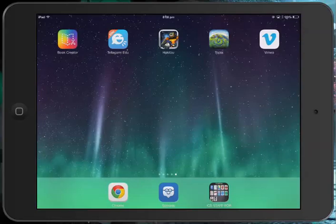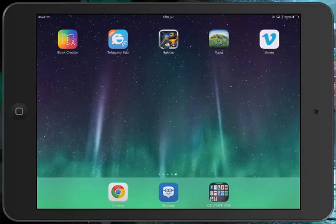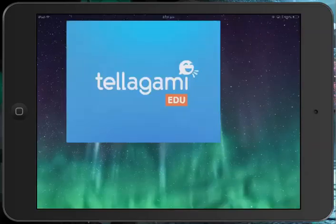Welcome to the Telegami app. This is app review 36 of 100. This is probably the most straightforward app to make simple animations that kind of look like you're speaking. So let's have a bit of a look.